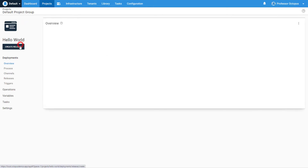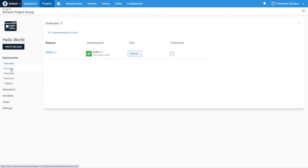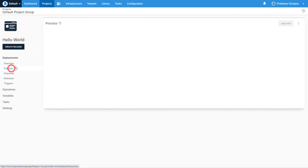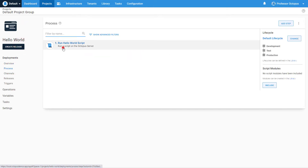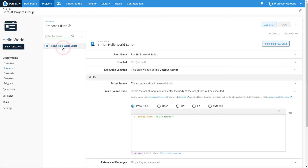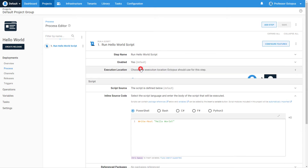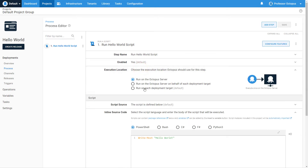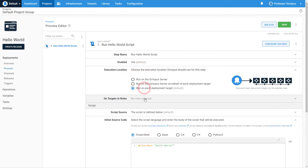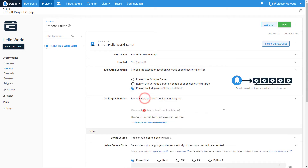Navigating to the deployment process in the Hello World project will show the only step is currently running on the Octopus Deploy server. Let's change that step to target the Hello World API role.